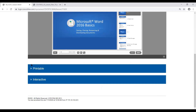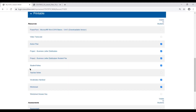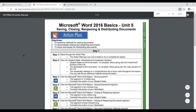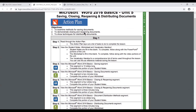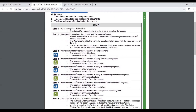One other piece that accompanies all the Microsoft Office lessons is what we call our action plans, and these appear in other lessons as well. If we click on one of those, this is going to be a student version of the lesson plan that we looked at, talking about the objectives and then providing them with a step-by-step list of what they need to do to complete the unit they're working on.